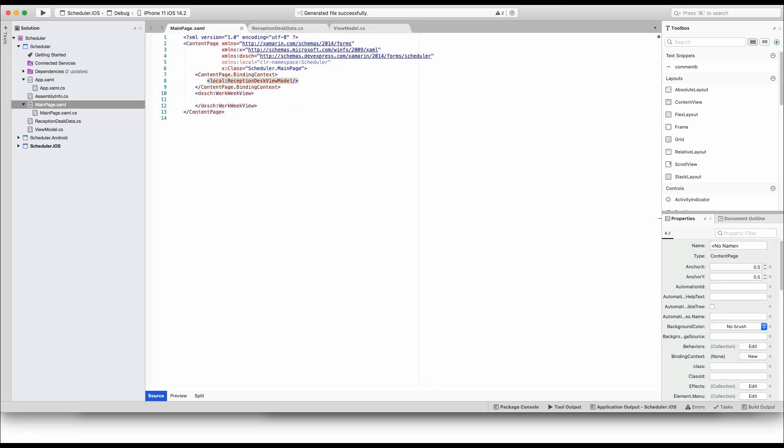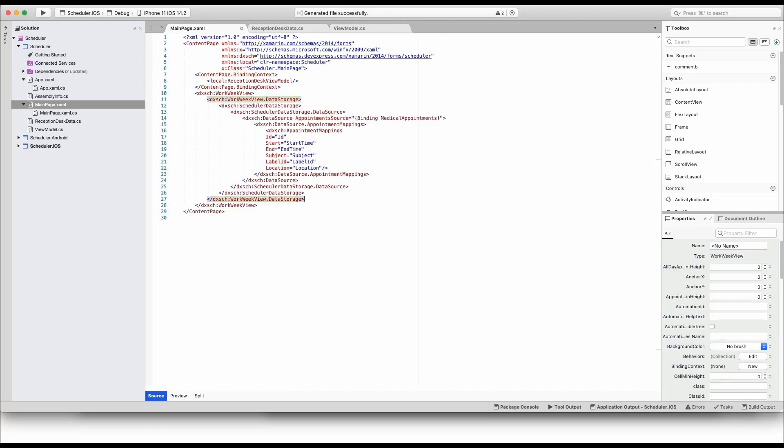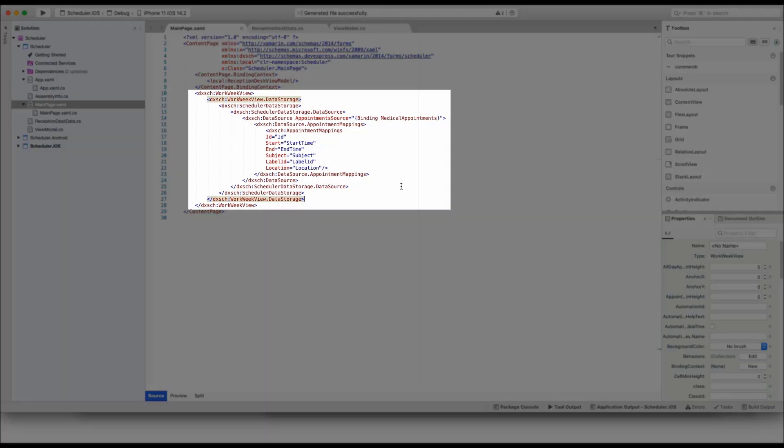Once the binding context is established, add the data binding code to the WorkWeek view. This code indicates that the data comes from ViewModel's Medical Appointments property.